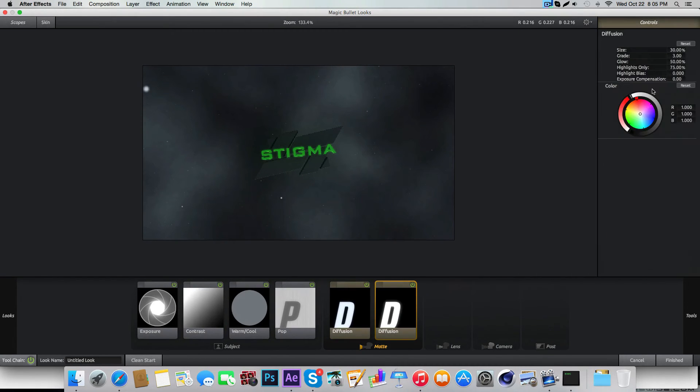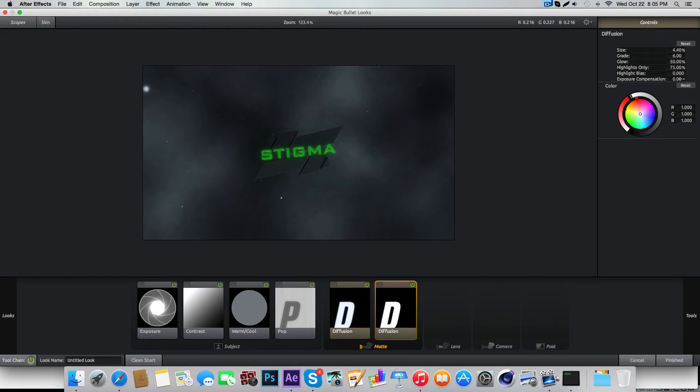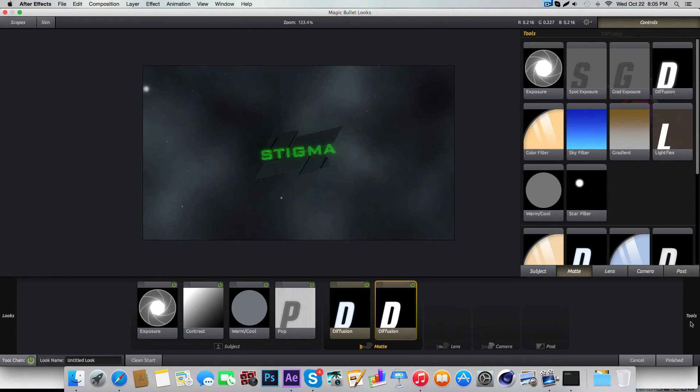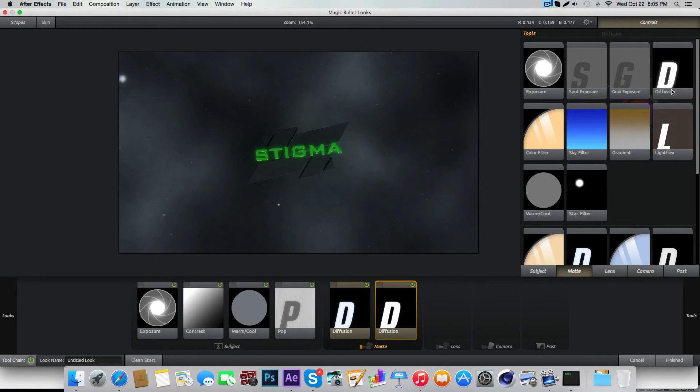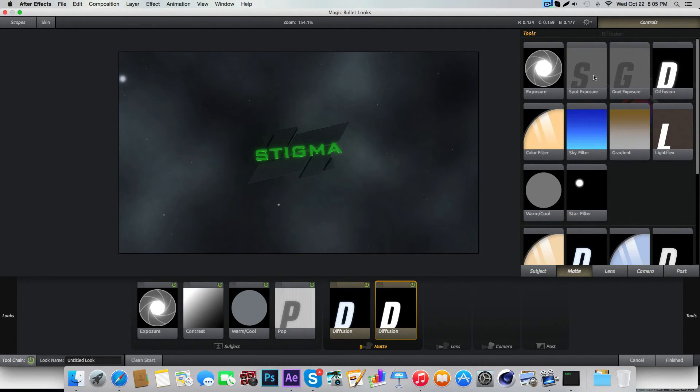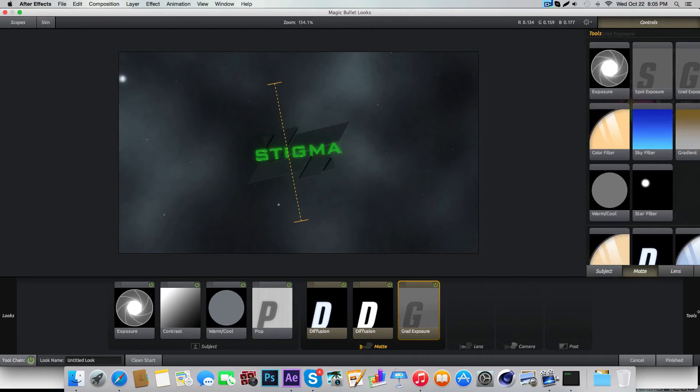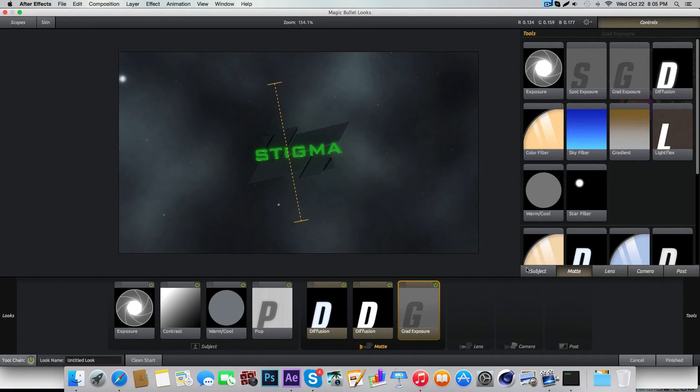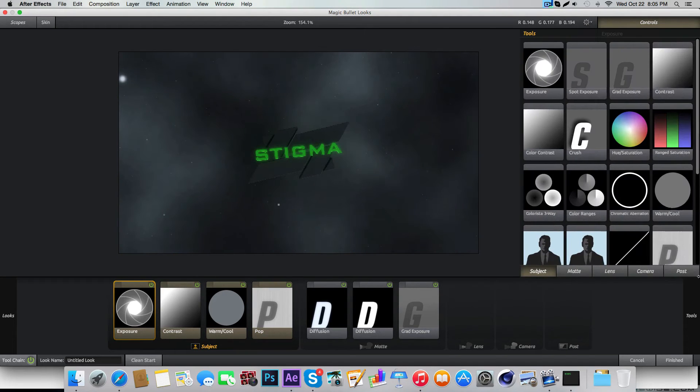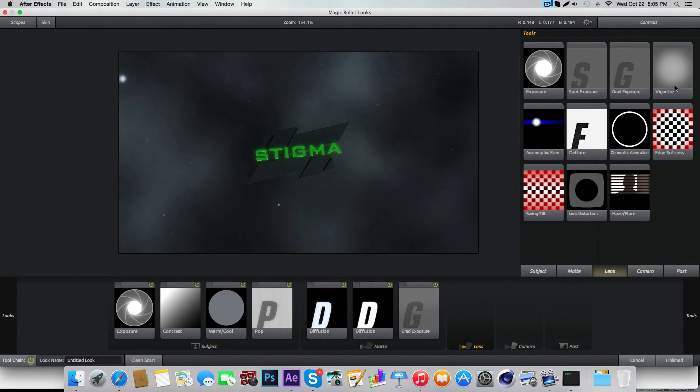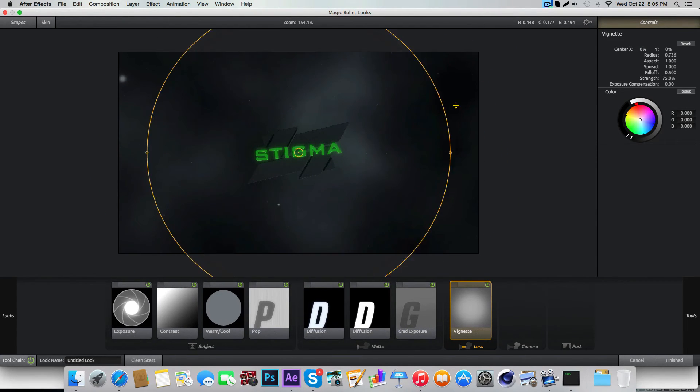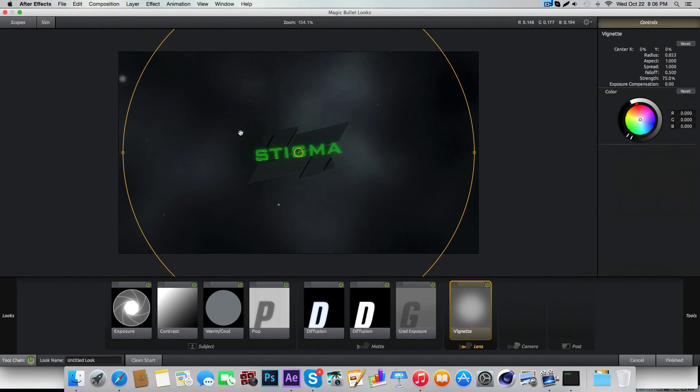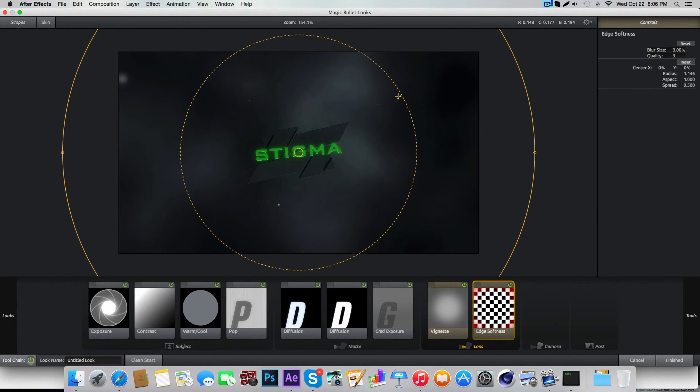Add some diffusion for sure, just like that. Increase the size so that it's just a little shine on the text. Adjust the green exposure. Make sure you use your vignette—that's one of your best friends during intros.